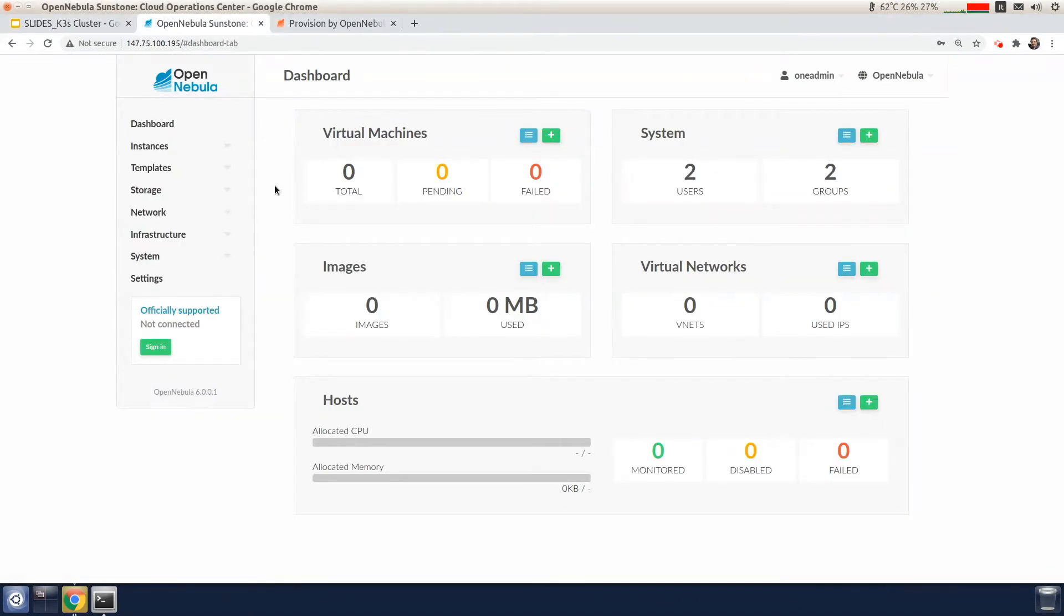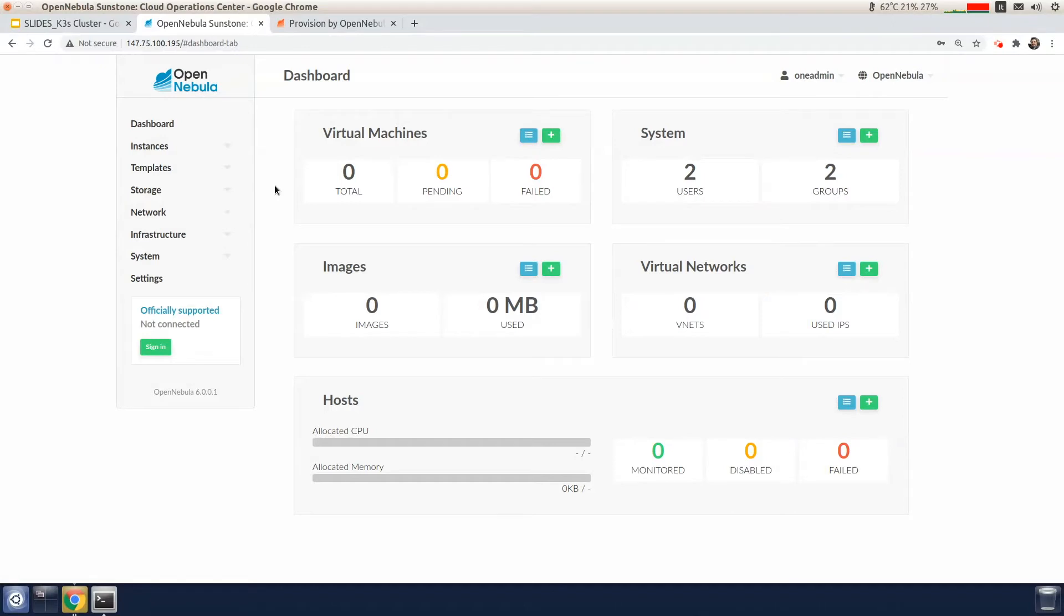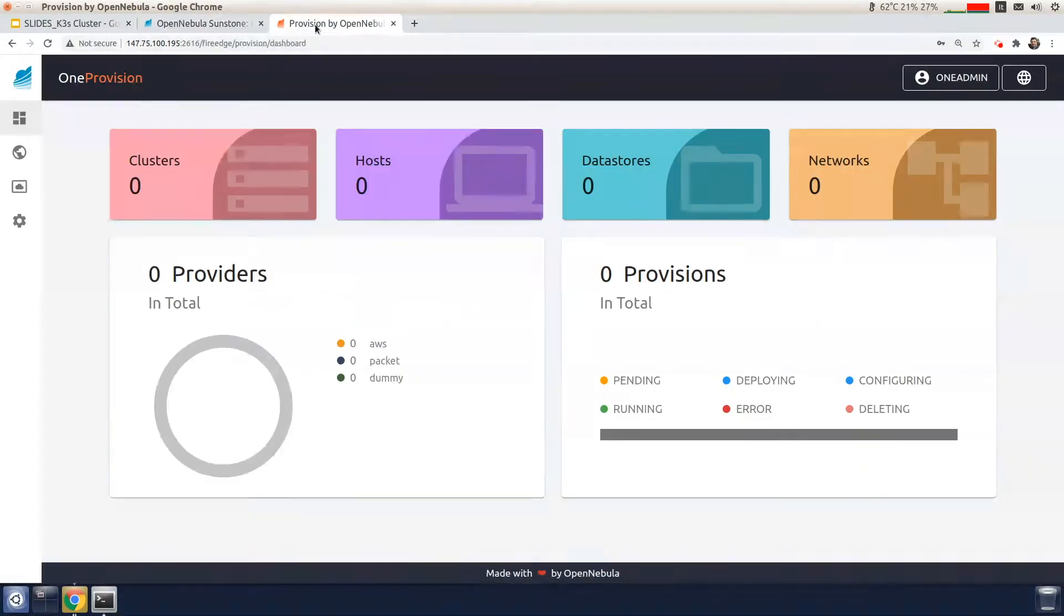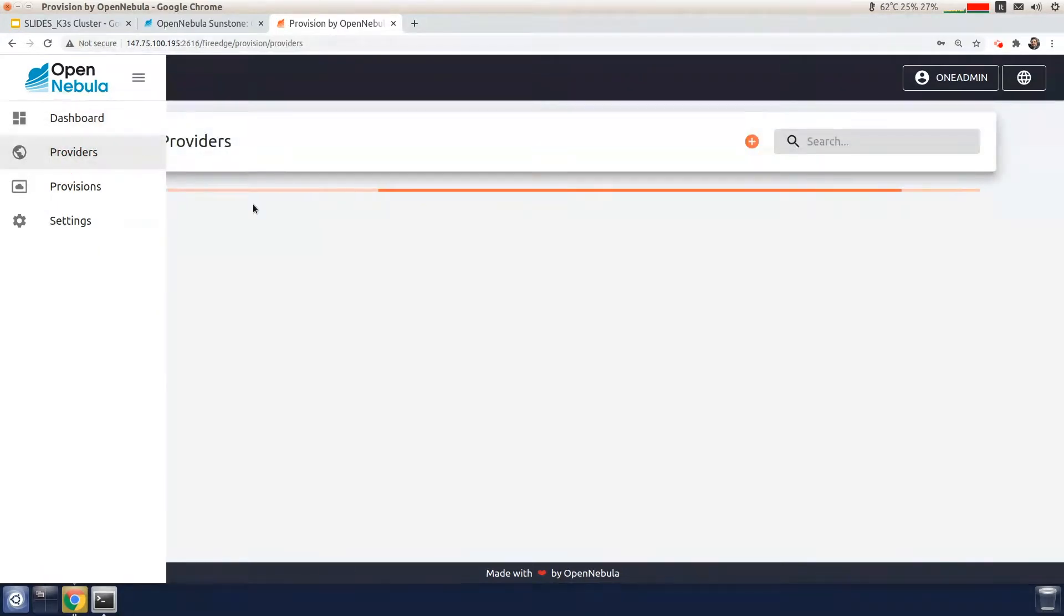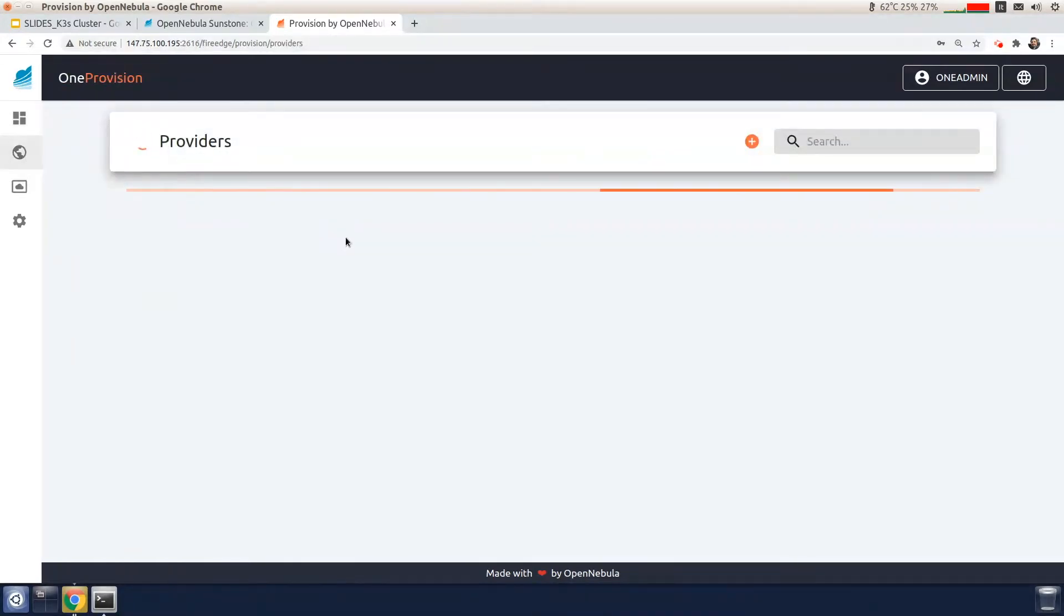I've already deployed an OpenNebula cloud with a front end. This is the Sunstone graphical user interface and as you can see, there are no resources here at the moment. I'm going to start with provisioning resources. This is the FireEdge UI and dashboard. And first what we need to do is add a provider.